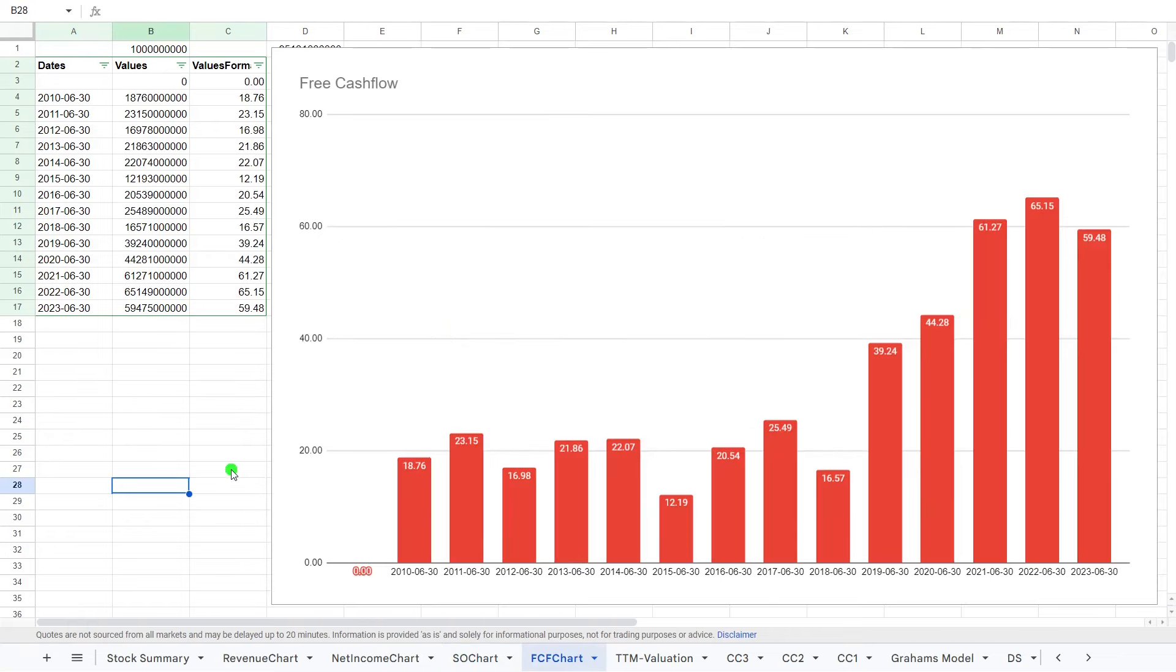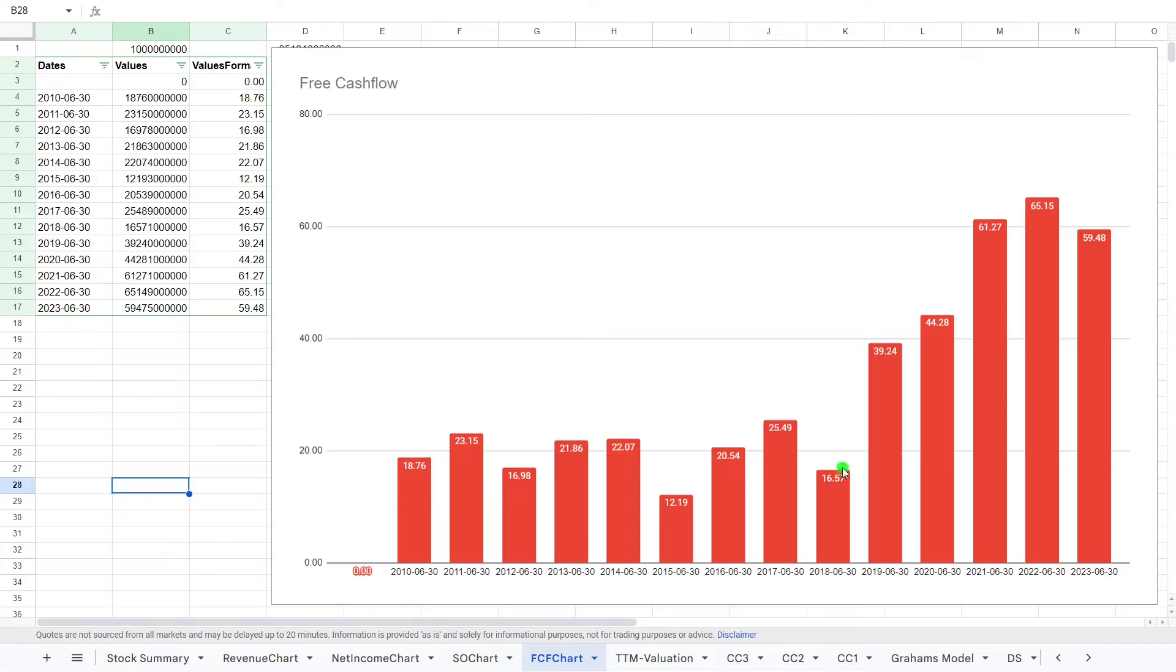And finally, let's have a look at free cash flow. What is free cash flow? Cash from operating activities minus CapEx. And the more free cash flow the company has, the more they can pay dividends, allocate dividends, pay down debt and growth.